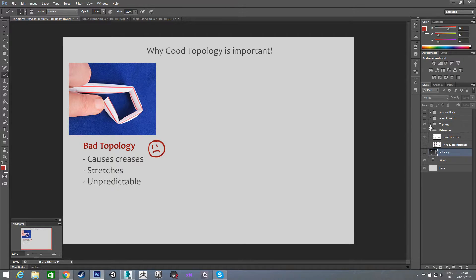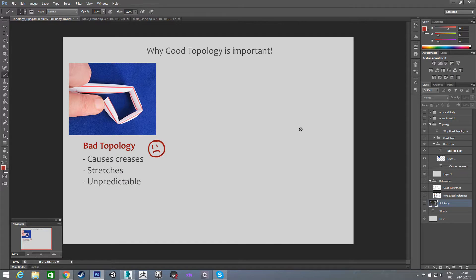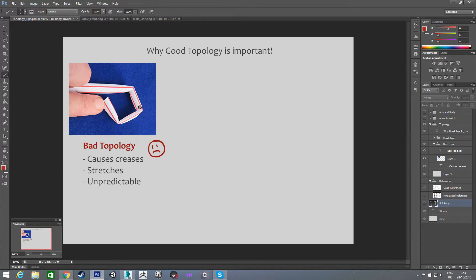The next thing I want to touch on is topology, more for animating than overall topology. Something I notice a lot is people will model something without thinking about animating it later, and this makes it a lot harder on yourself. A good way to think about it is this example of a straight straw being bent — you'll bend the straw and it'll kind of break where it bends, getting worse every time. That's what's going to happen if you have an arm with no edge loops where you need them. Without thinking about animating, the topology will just deform in crazy ways when you try to bend anything.